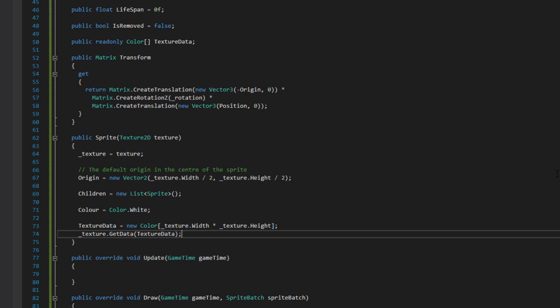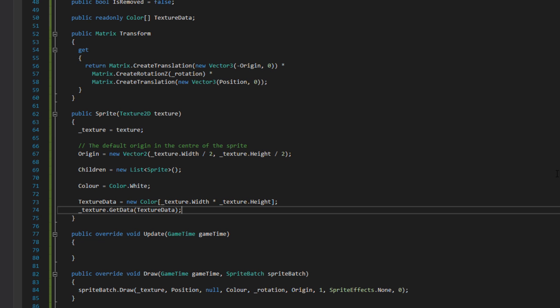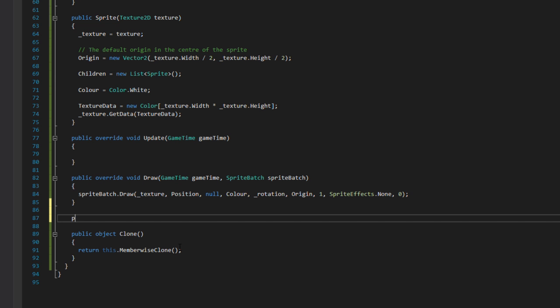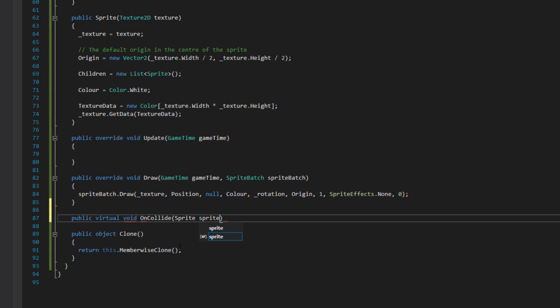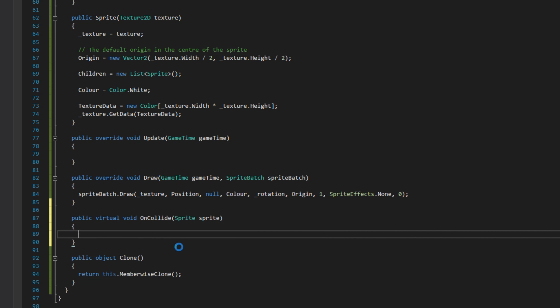Before I get to the perPixelCollisionDetection method, I'm actually going to add in a virtual method called onCollide. As you can see, it takes in a sprite parameter. That means sprites can only collide with sprites. You can't collide with something else like a font, because that would be crazy.